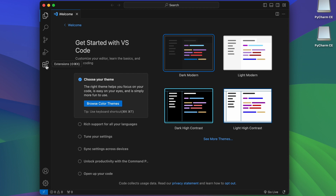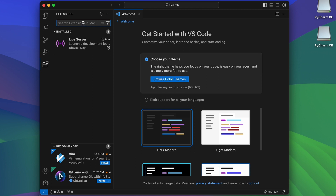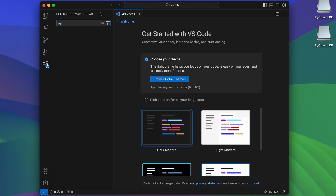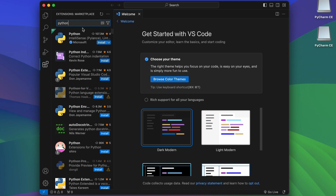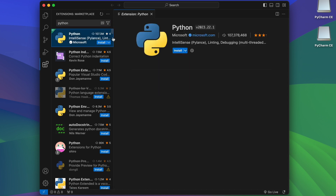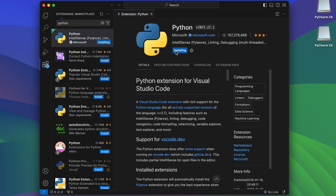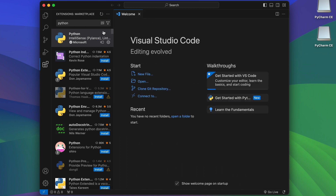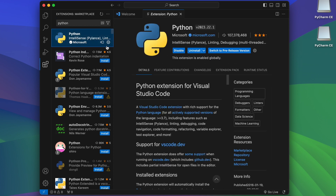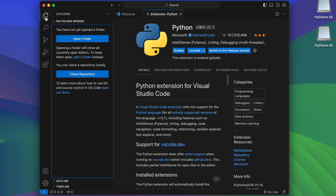Now go into the Extensions tab. The first extension you need to install is the Python extension. Search for 'Python', click on it, and press Install. This will install the Python extension into VS Code.